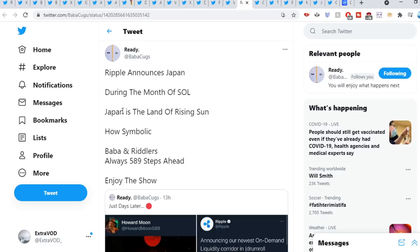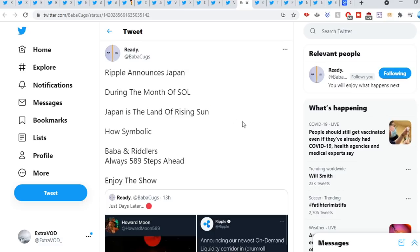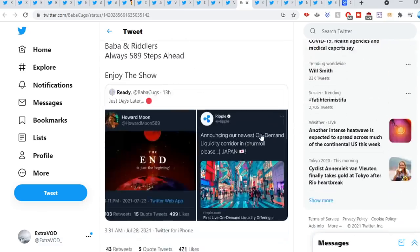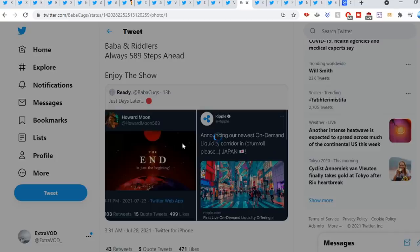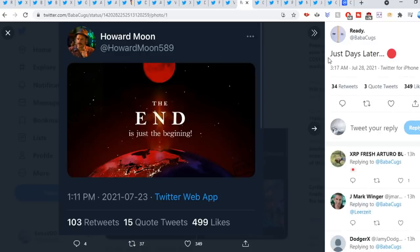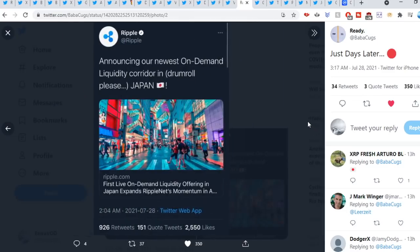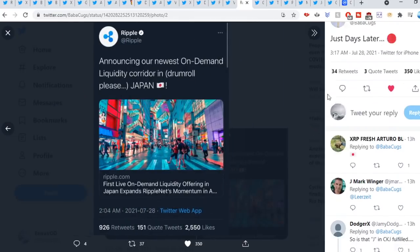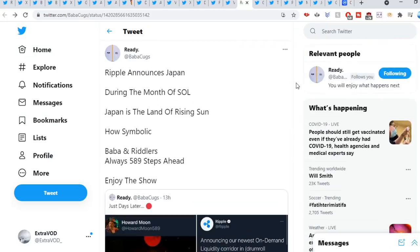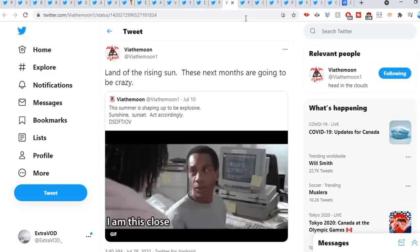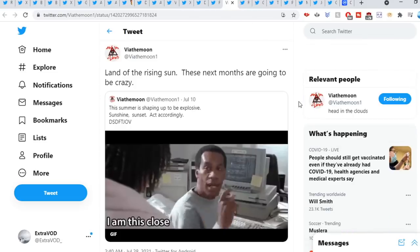Just days later, look at that, from Howard Moon: the end is just the beginning. And then that right there. Pretty crazy. Literally, it's being fulfilled.